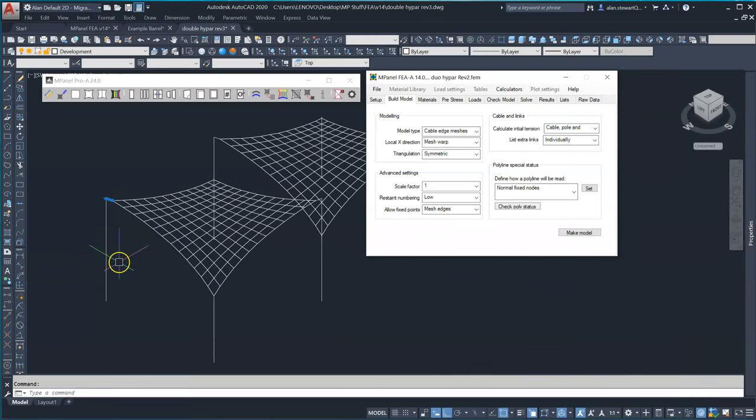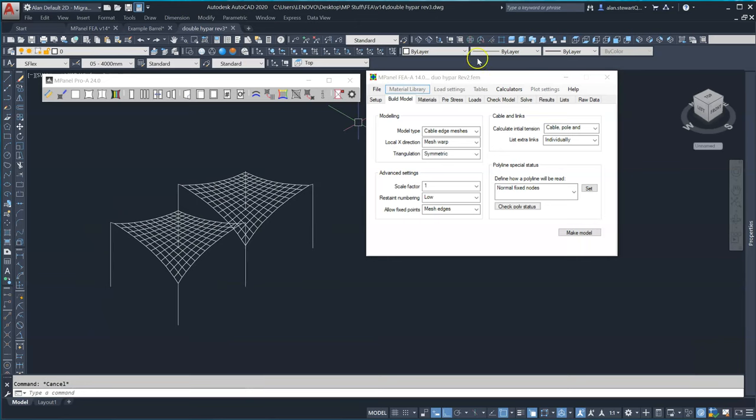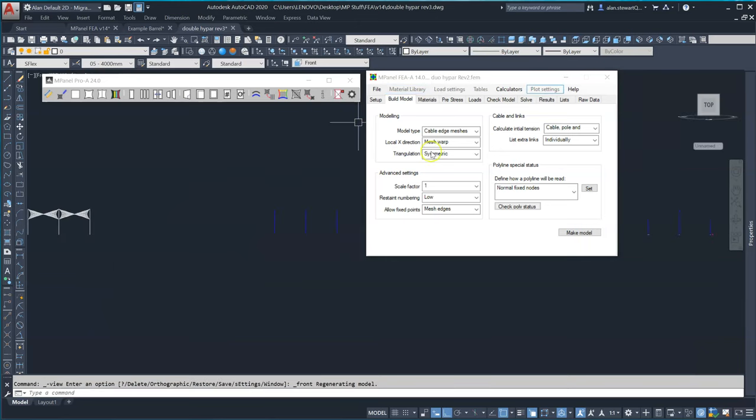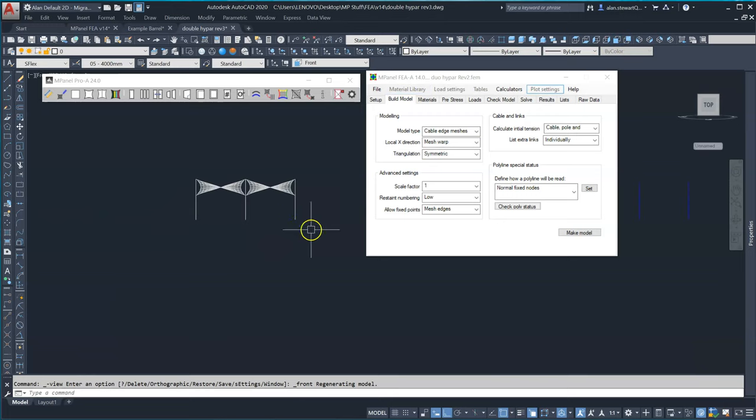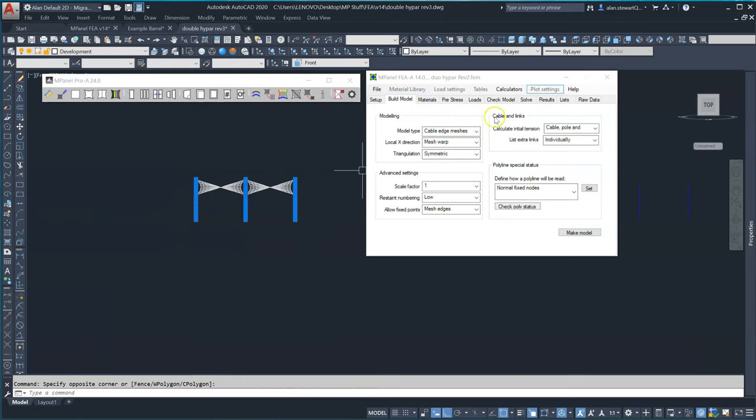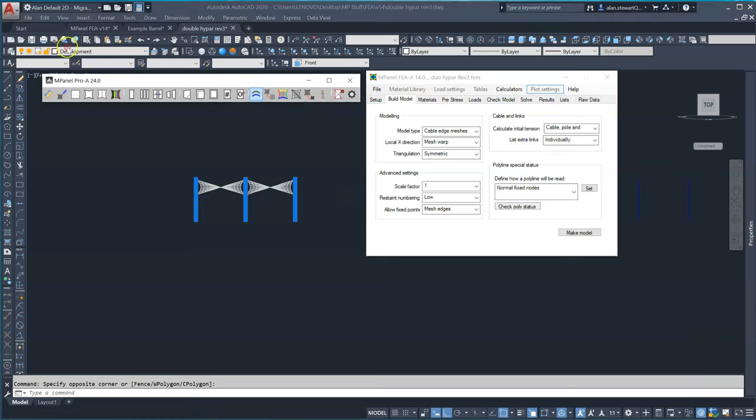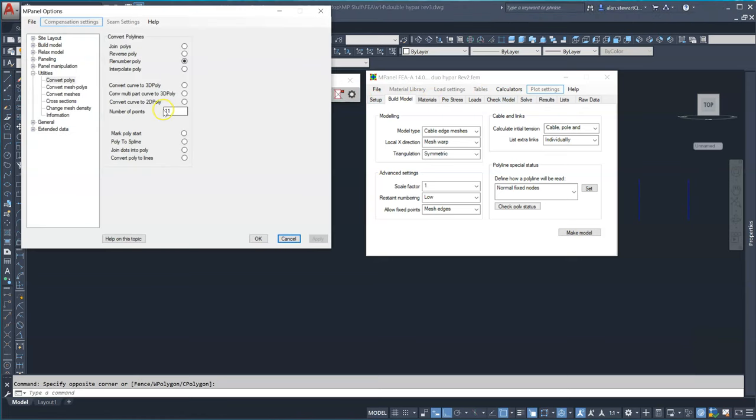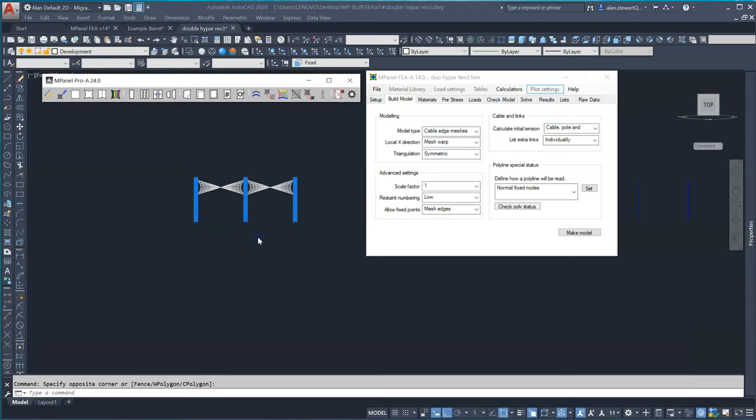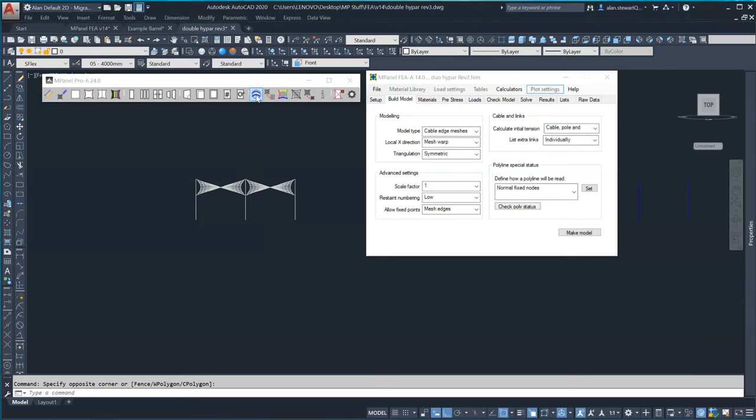Next we select all the poles and using mPanel we convert these to 3D polylines with a reasonable number of vertices. I'll use 11. We need enough to show a smooth bending shape when plotting displaced shapes.